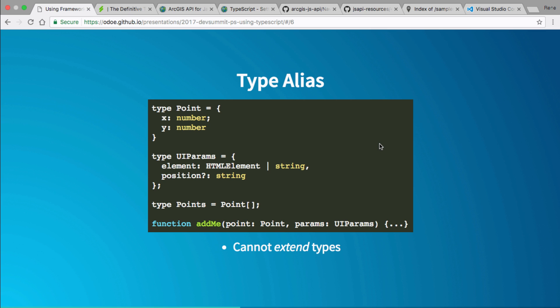If I want to make an array of points, I type it as `Point[]` using that bracket syntax. I've got a function that takes a `Point` and my `UIParams`, and I have a nice contract set up in my application defining what a function is going to do. It's really easy to see what it's going to do. One of the benefits of TypeScript is that it tells you if you're doing something wrong during development — it helps you write your applications better.